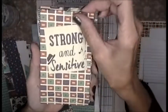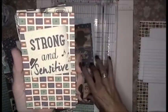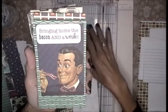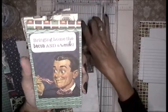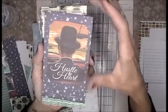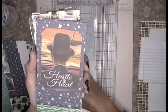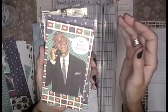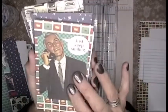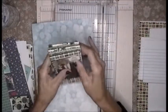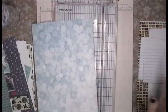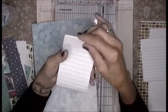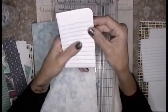Strong and sensitive, bring home the bacon and a smile, hustle and heart, and just keep smiling. Let me show you how I made these.